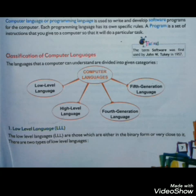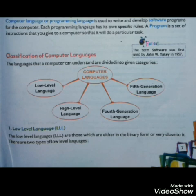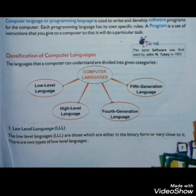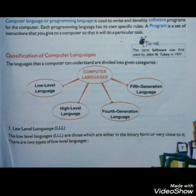Sabse pehle hum low level language ke baare mein padh lete hain. The low level language — isko hum short mein triple L se bhi mention kar sakte hain. Low level language yaniki nimna-stariya bhasha. The low level languages are those which are either in the binary form or very close to it — yaniki ya to bilkul binary jaisi hoti hai ya phir iske bahut zyada kareeb hoti hai.